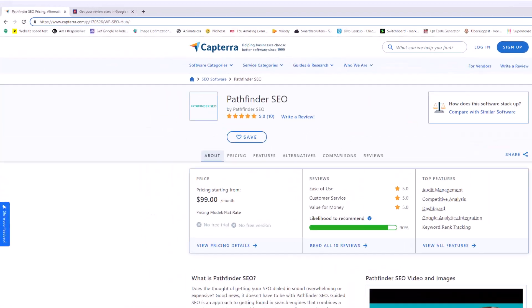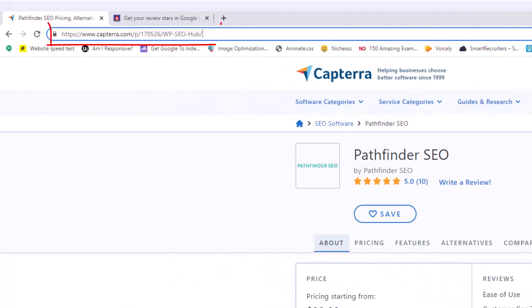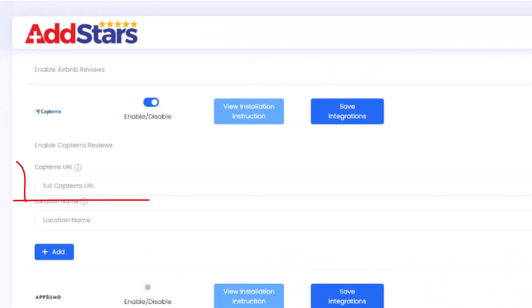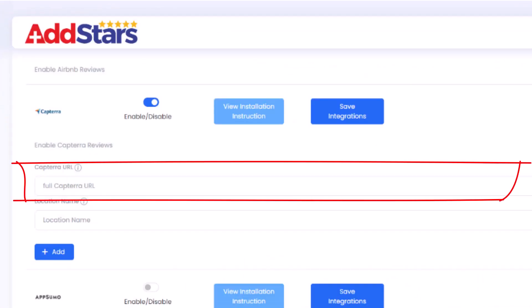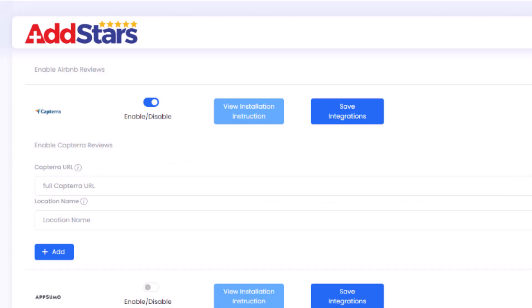Visit your Capterra page, copy your complete URL, and paste it into the field on your dashboard saying Full Capterra URL.